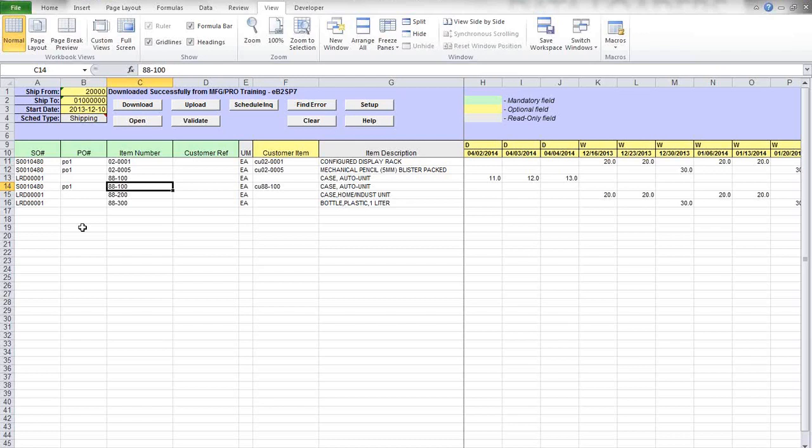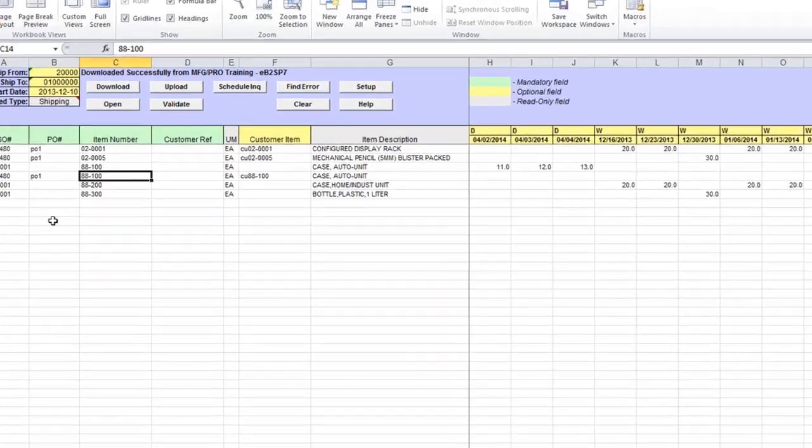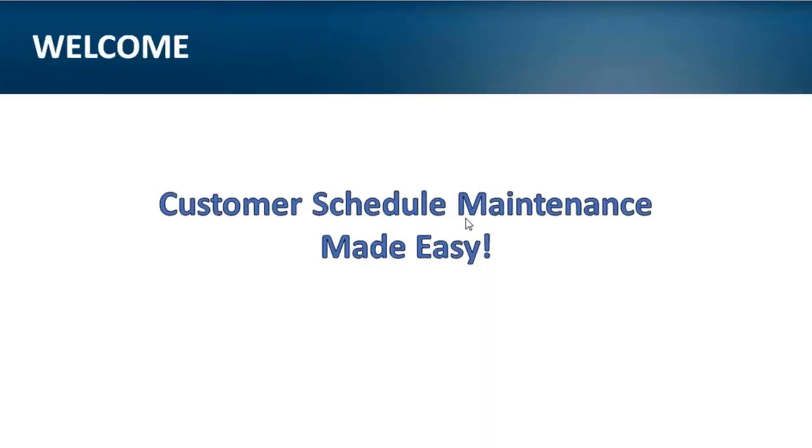This was a quick demonstration of our Customer Schedule Maintenance data loaders, and now I will pass control to Denise to start the Q&A part of today's webinar. She can ask the questions that you typed in, and we'll try to answer to the best we can.